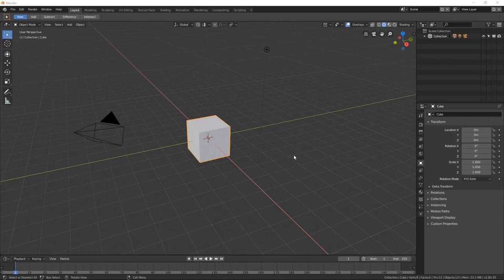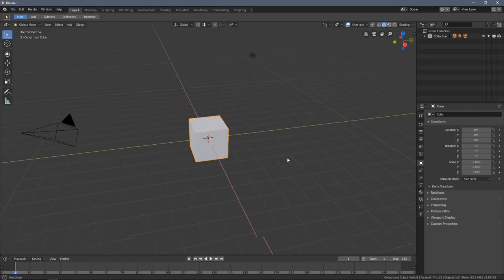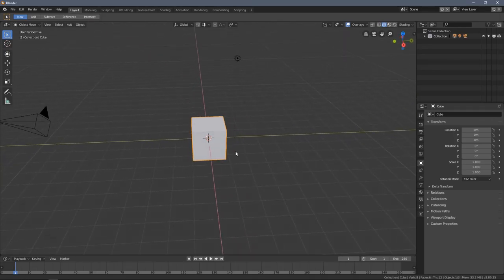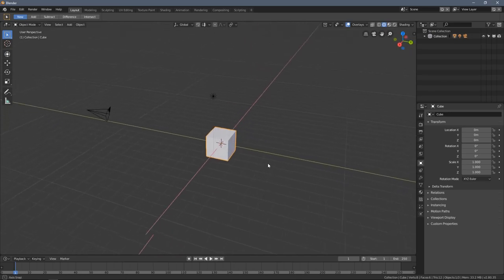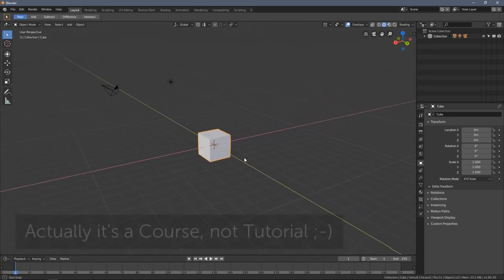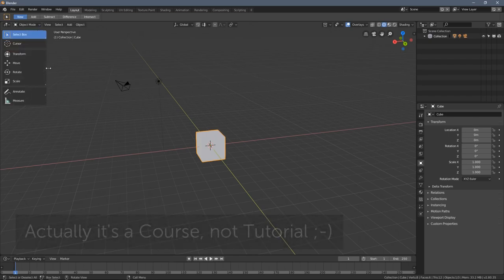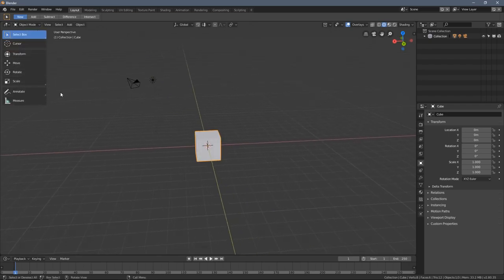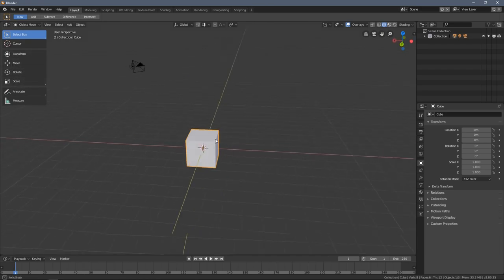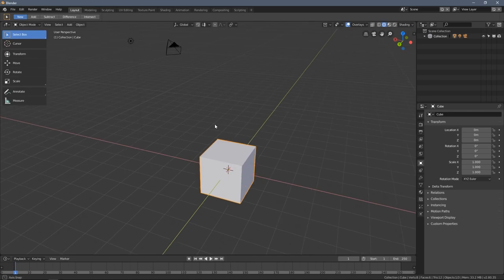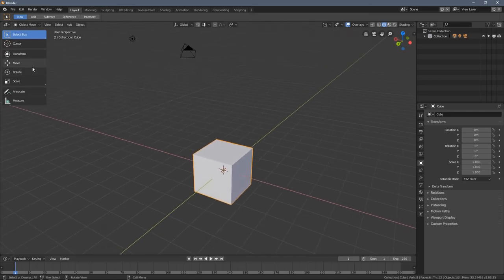Hello everybody and welcome to video 3 of Blender 2.80 Absolute Beginners Tutorial. In this video I'm going to show you how to do basic transformations in Blender. I've already introduced you to those three tools, so let's jump into knowing them more.